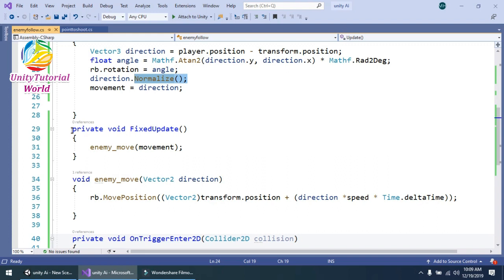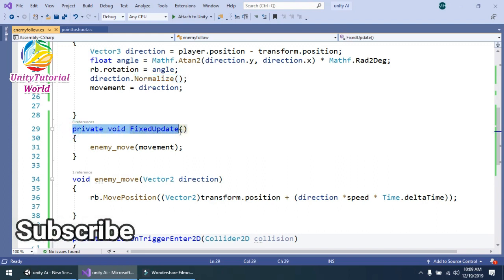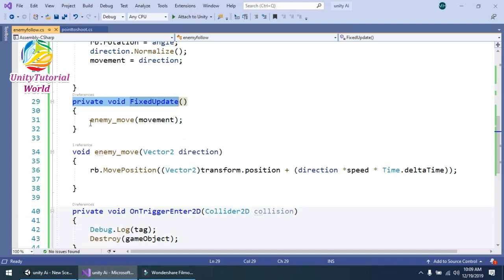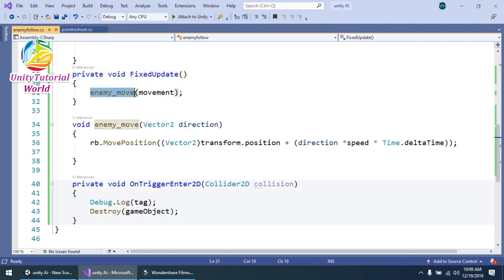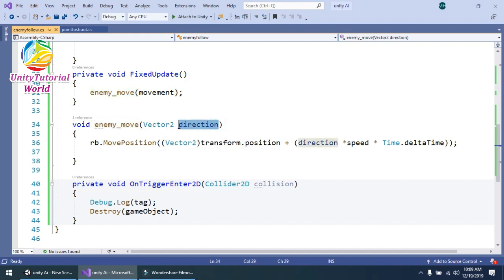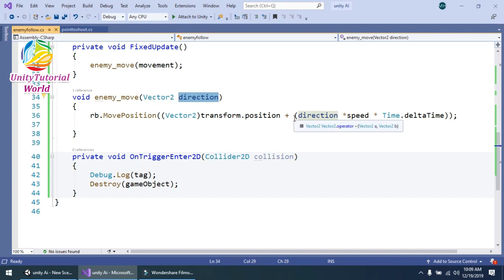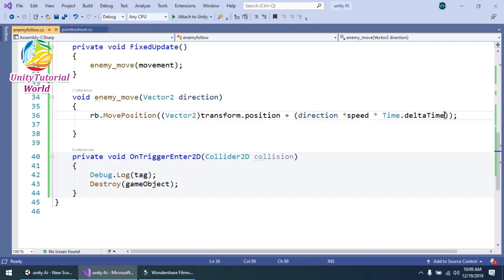Because we are working on a game, we need to use FixedUpdate so the enemy moves consistently after each fixed frame. I use a simple method called 'EnemyMove', which takes a Vector2 direction parameter. Inside, I call 'rigidbody2D.MovePosition' and pass 'Vector2(transform.position)' plus direction multiplied by speed multiplied by 'Time.deltaTime'.